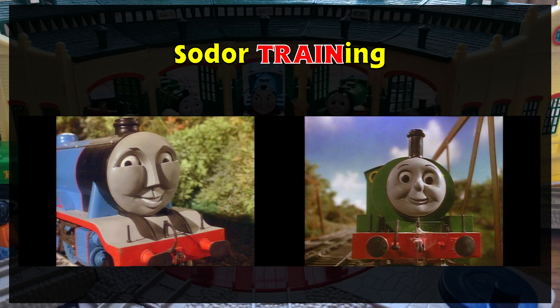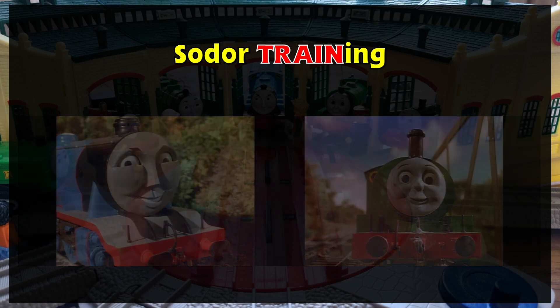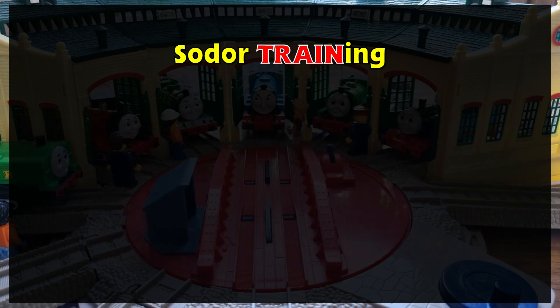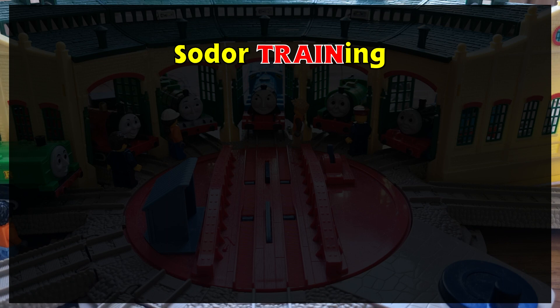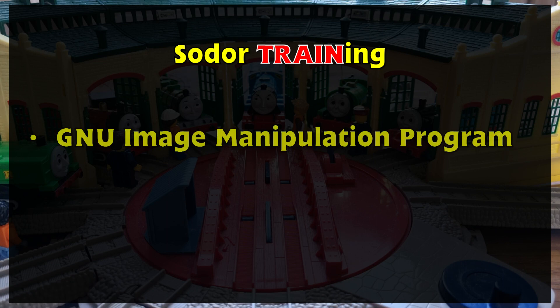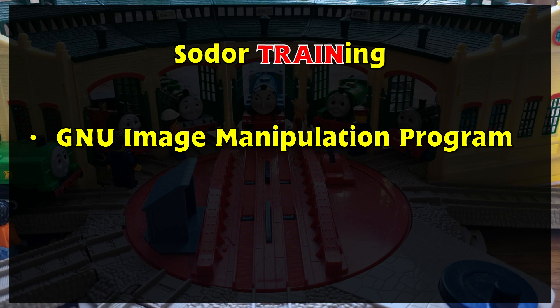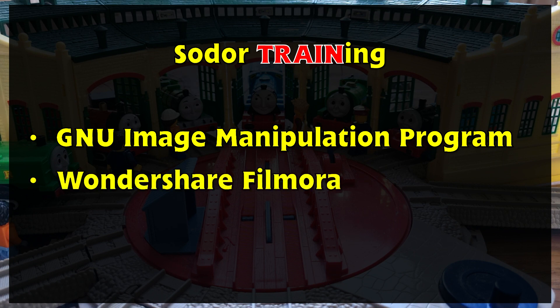To create the facial expressions, I use a program called GNU Image Manipulation Program, or GIMP for short. It's free to download, and the link is in the video's description. Whilst for my editing, I use a software called Wondershare Filmora, which requires a license.